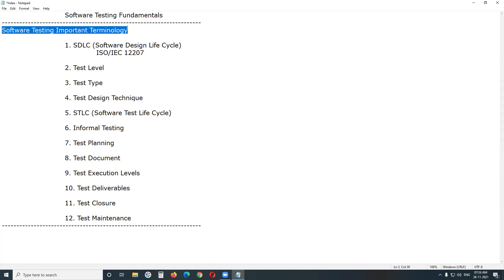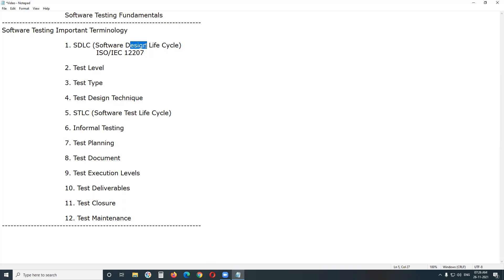Software Testing Important Terminologies. First one: SDLC — Software Development Lifecycle. Software Development Lifecycle is important for software developers, but software testing is an integral part of SDLC, so we need to be familiar with SDLC.